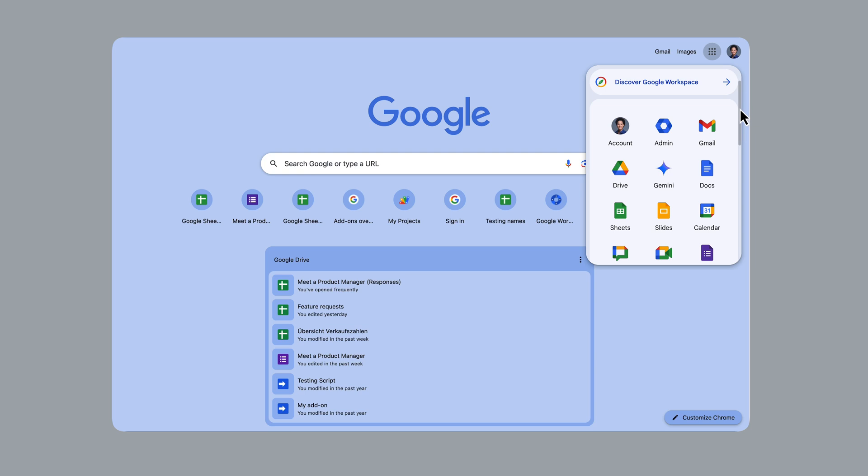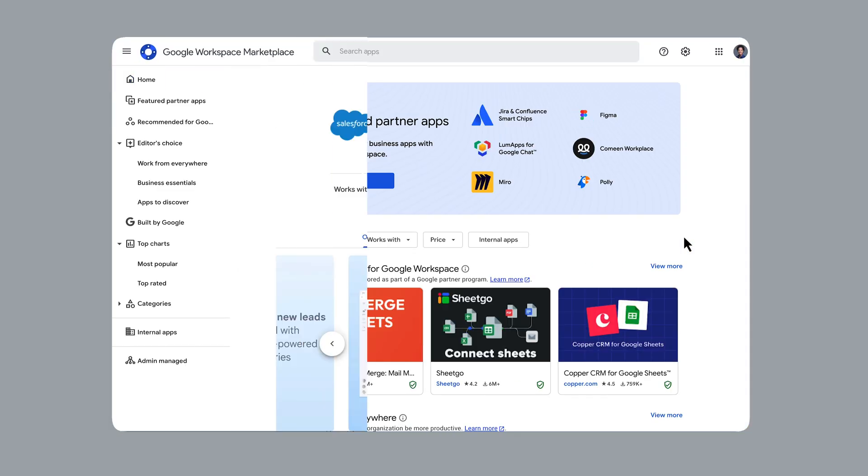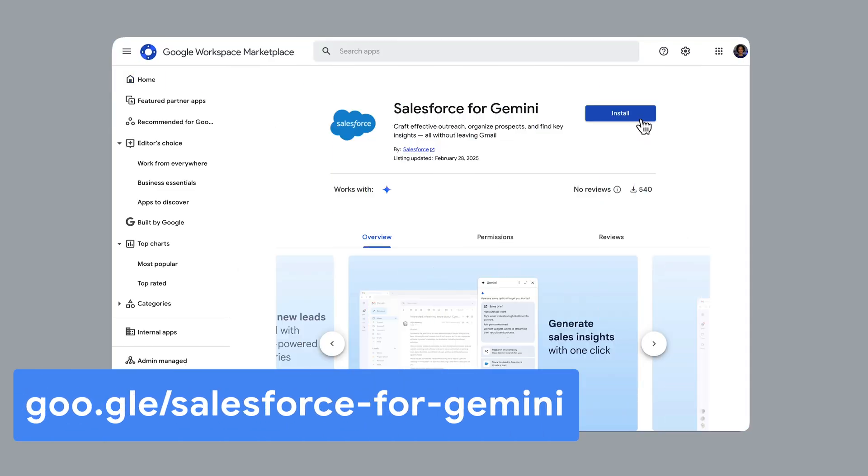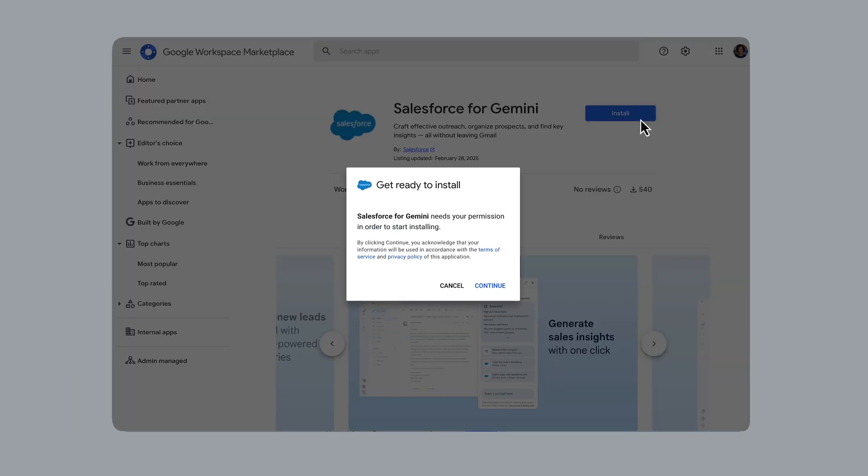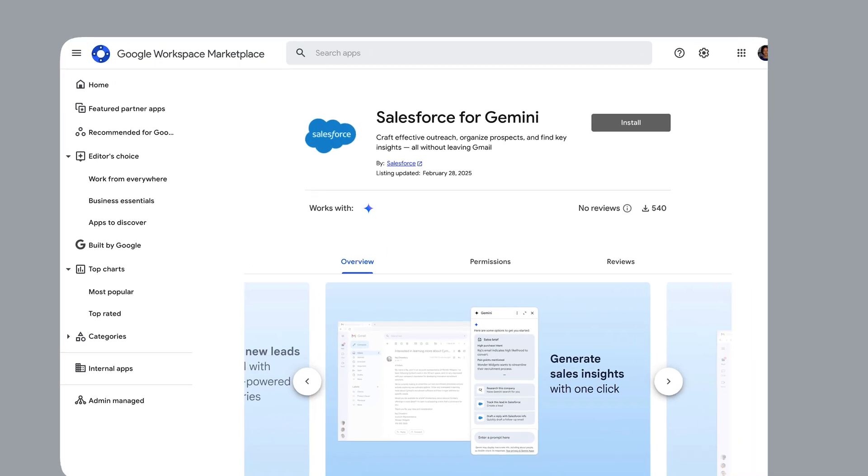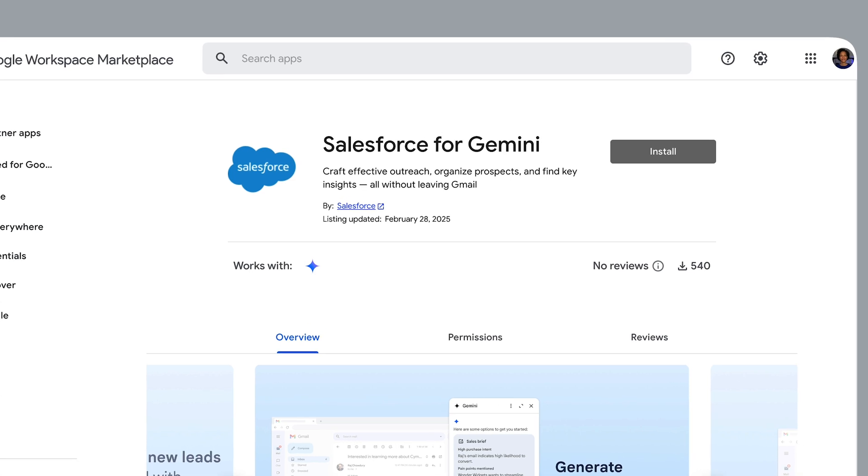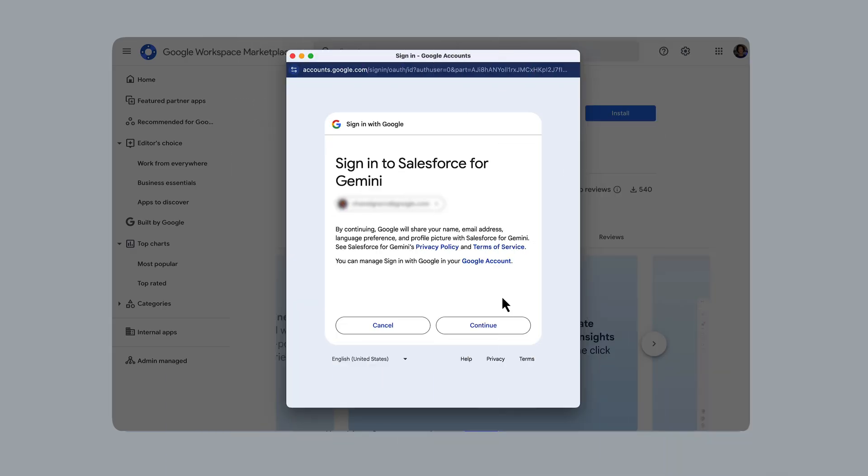You can install the extension in the Google Workspace marketplace. You can follow the link on screen or in the description of this video to bring you directly to the extension's page in the marketplace. If the install button is grayed out, please contact your Google Workspace admin so that they can allowlist the extension for your organization.